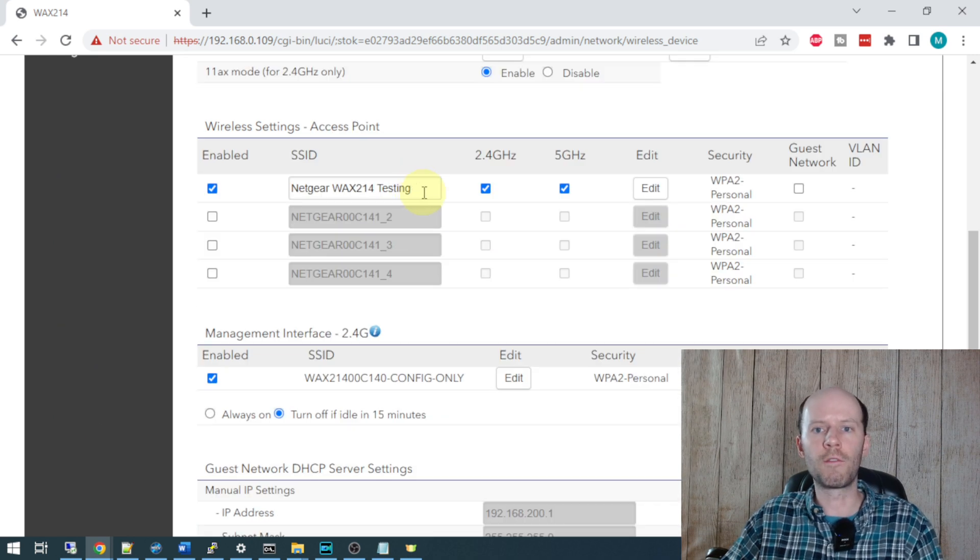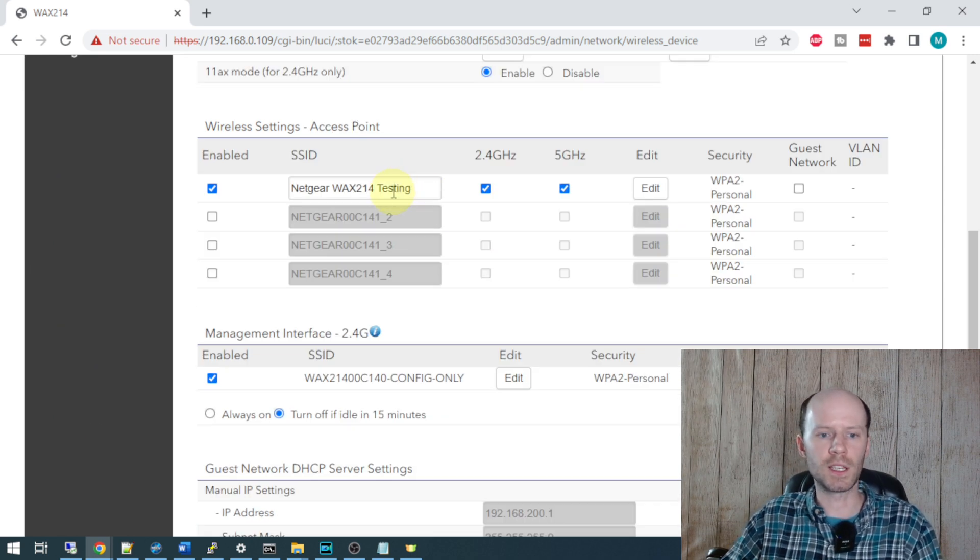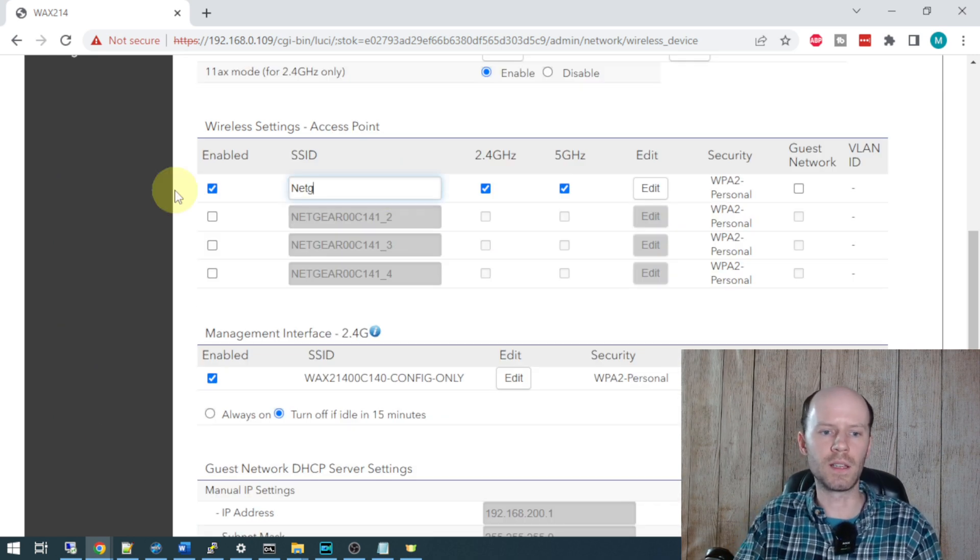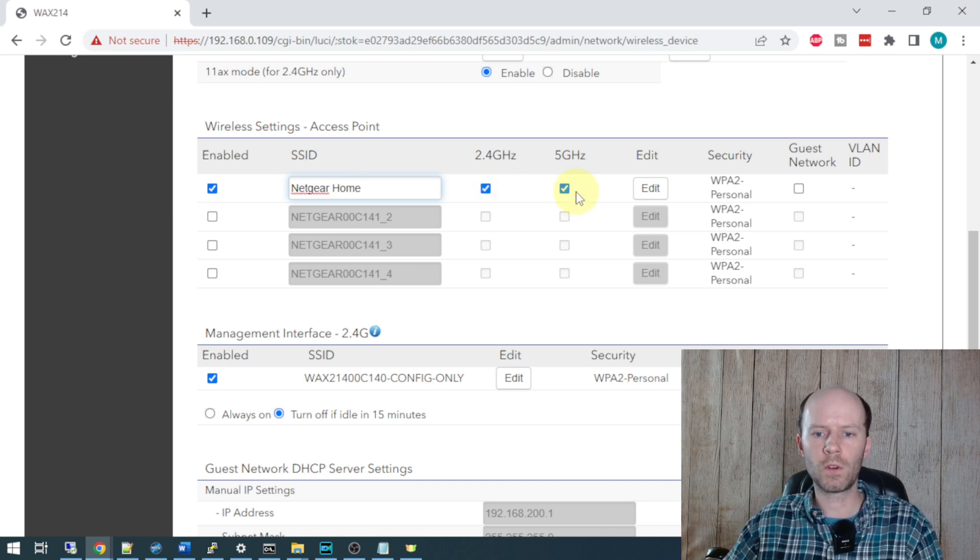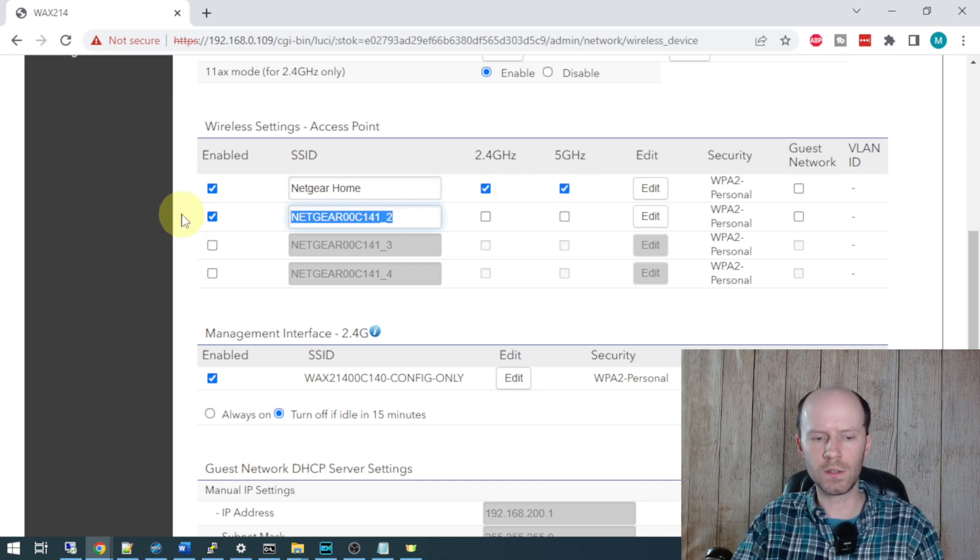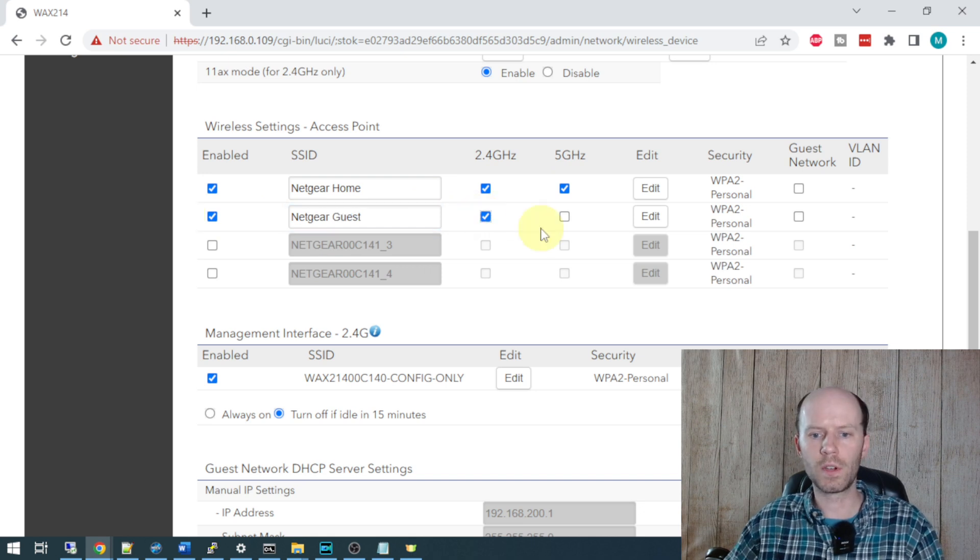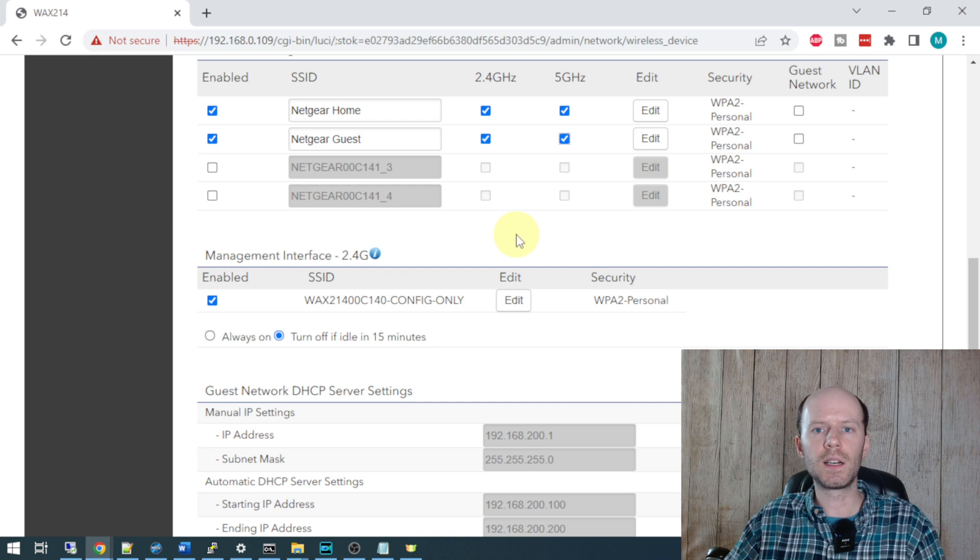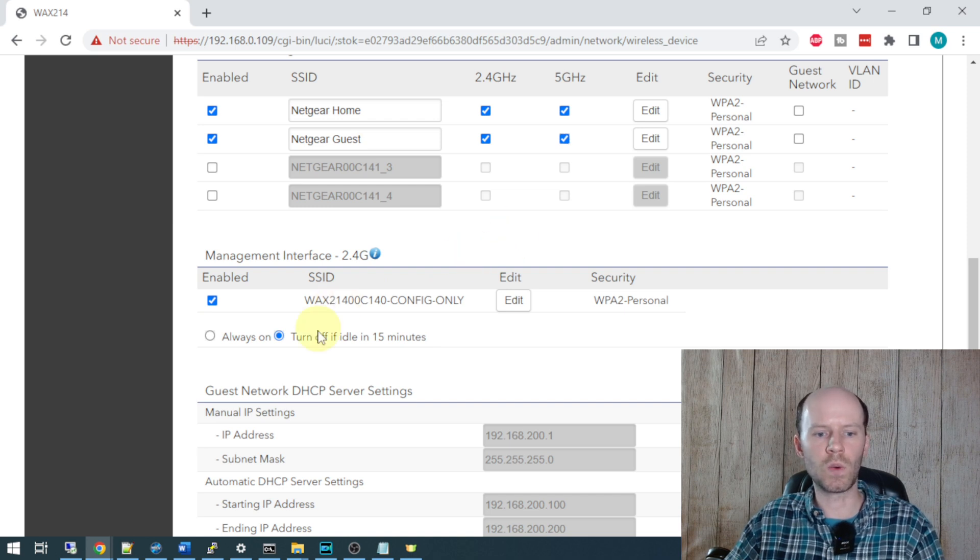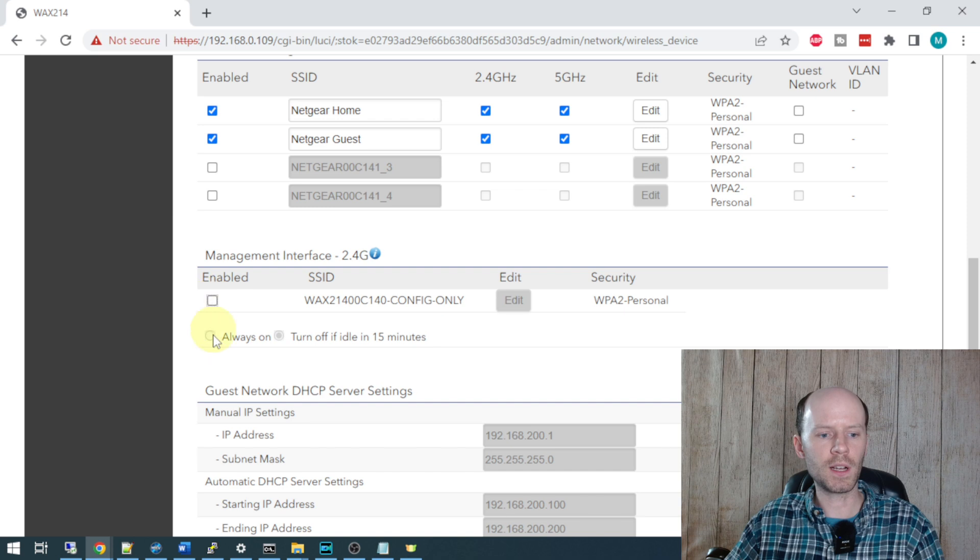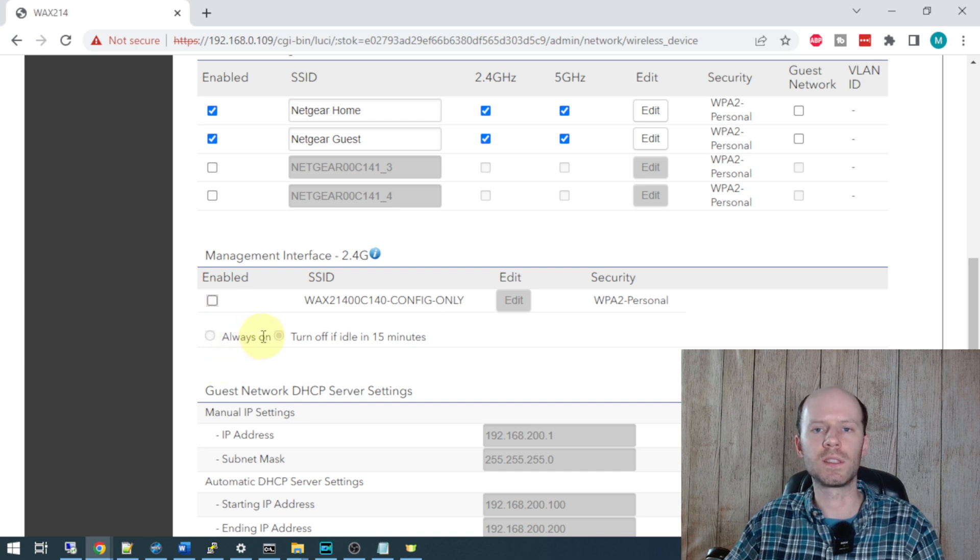We can configure up to 4 SSIDs for this access point. Netgear Home - 2.4 and 5. I'm going to add a second one and change it to Netgear Guest - 2.4 and 5. Additionally, I'm going to come down here and disable the configuration Wi-Fi. I'm just going to uncheck that box. You can leave it always on if you want to.